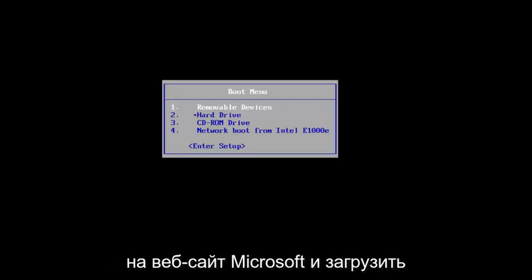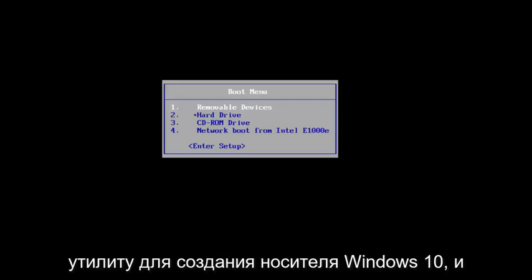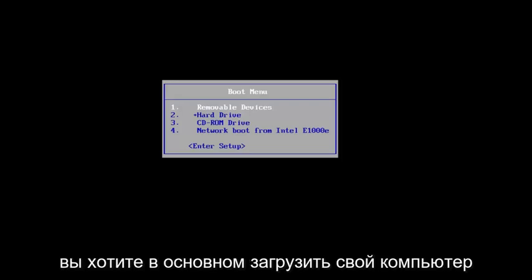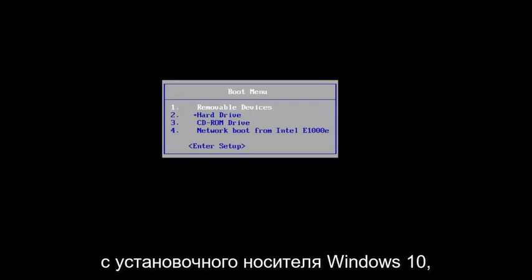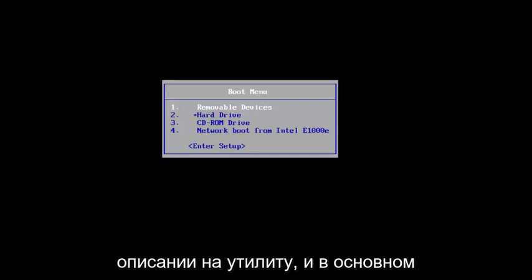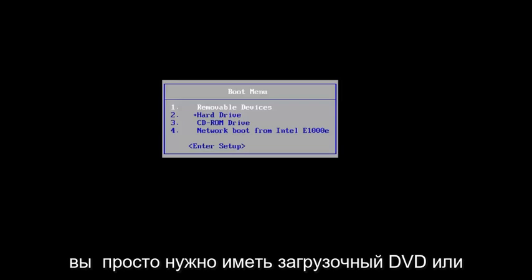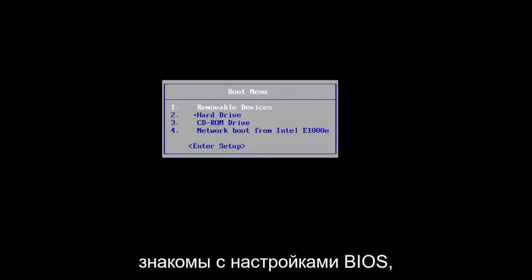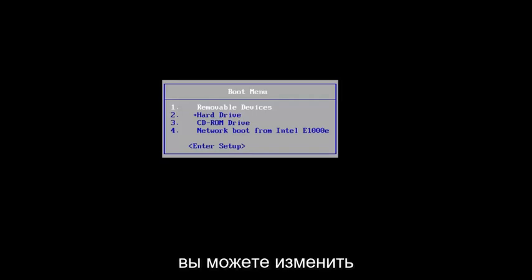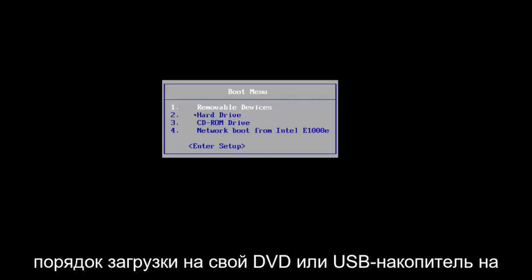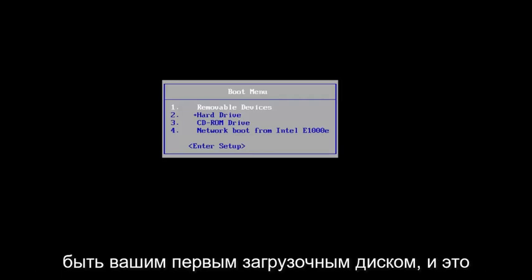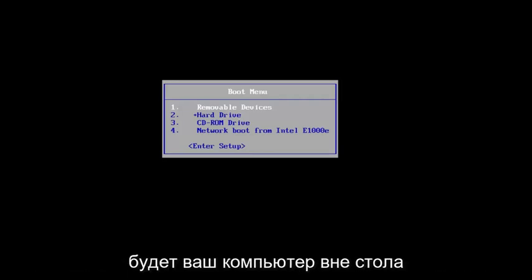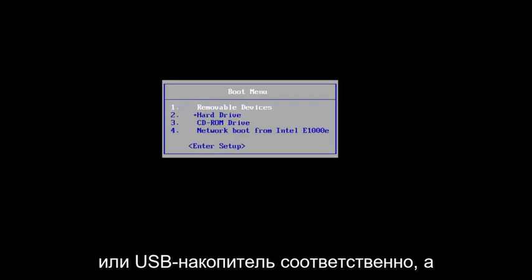You want to go to Microsoft's website and download the Windows 10 Media Creation Utility, and basically boot your computer off of the Windows 10 Installation Media. I will have a link in the description to the utility. You just have to have a bootable DVD or USB flash drive and boot your computer off of it. If you're familiar with the BIOS settings, you're welcome to change the boot order to your DVD or USB flash drive to be your first boot option drive.